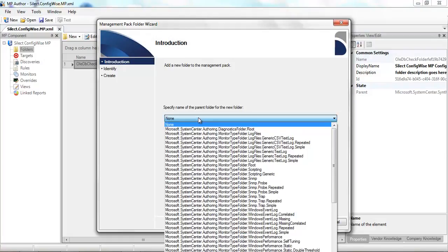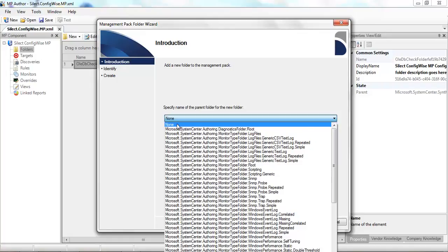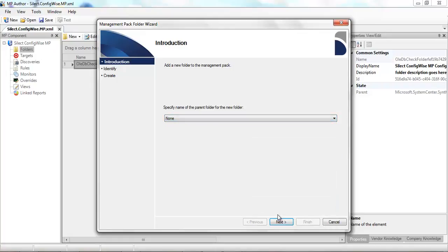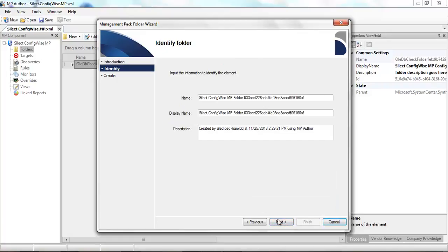I'm going to first of all identify the parent folder for this new folder we're creating. I'll give it a name.